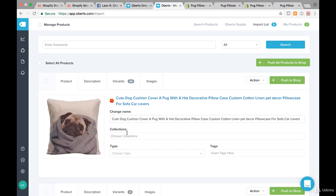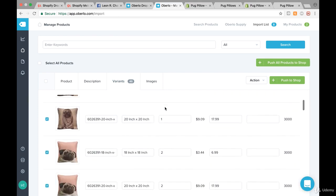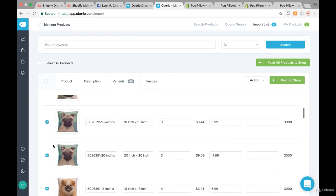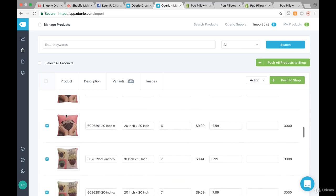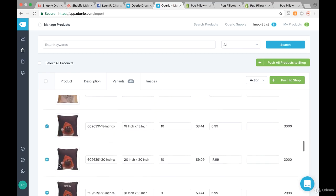In this video I'd like to show you how you can manually split a product. When we look at one of these products and click on variants, you're going to see that we have a lot of products here — a lot of designs.